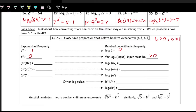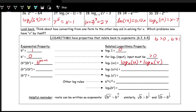From exponent rules: b to the m times b to the n — we add exponents when we have a common base and we're multiplying. Translating to logarithms: if we have log base b of (u times v), we can apply the log to both u and v separately, with addition between them. So log base b of (uv) equals log base b of u plus log base b of v. This is the product rule.